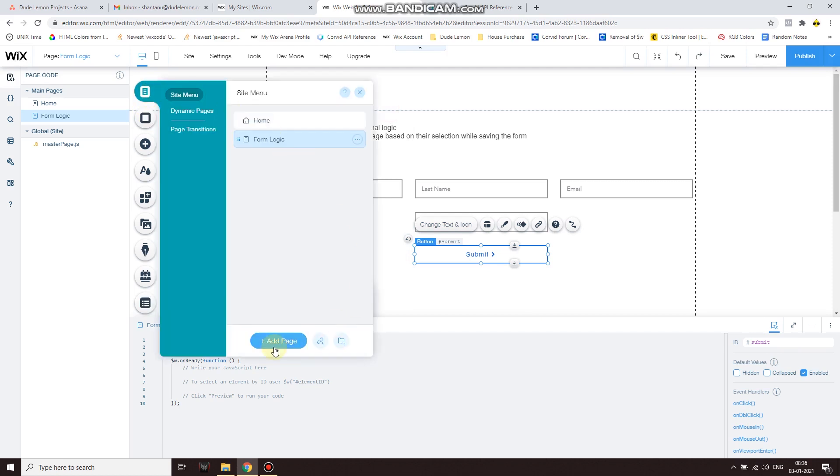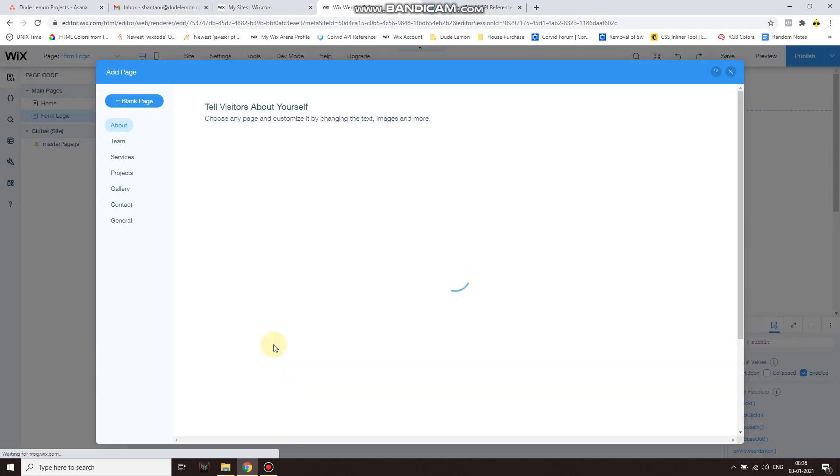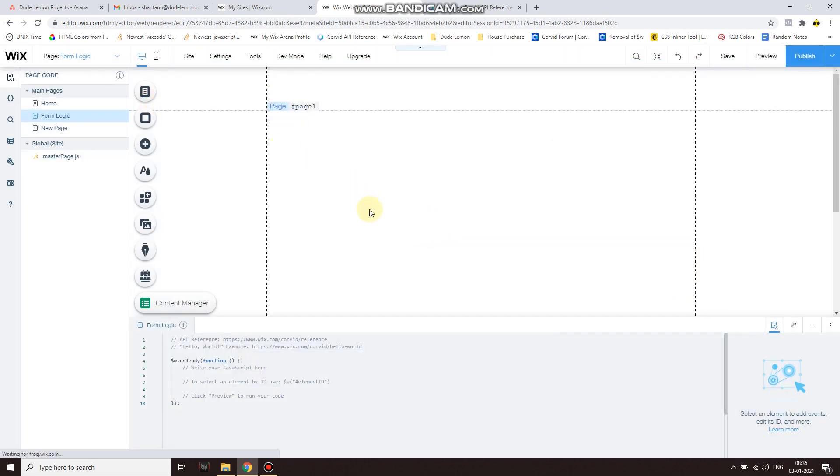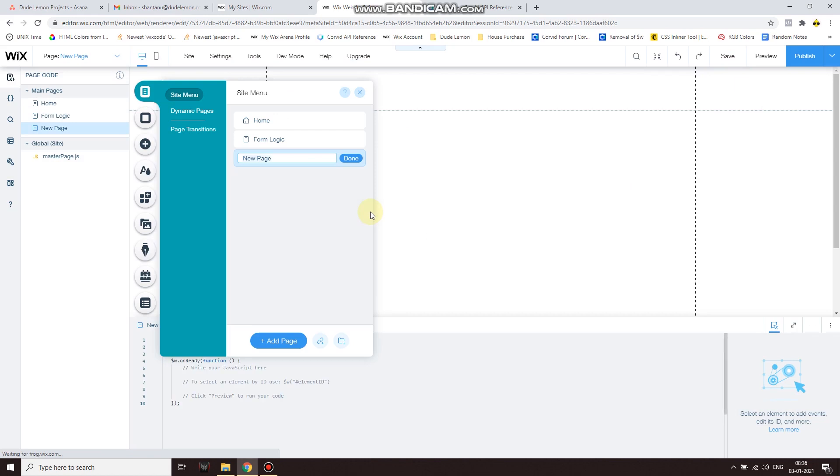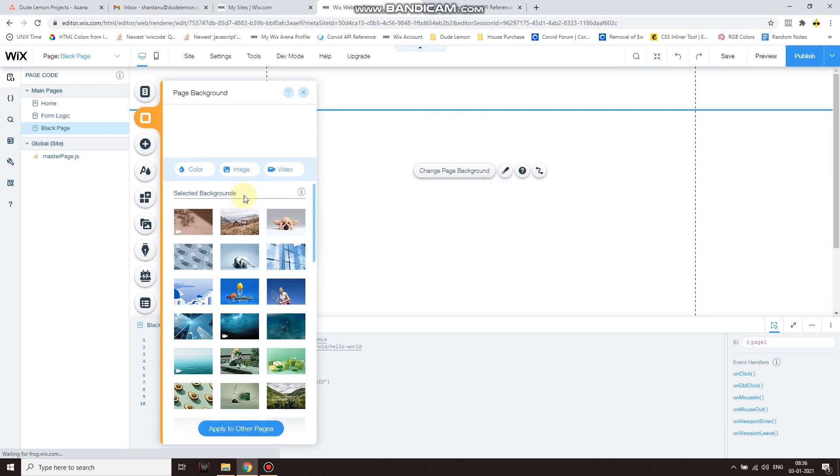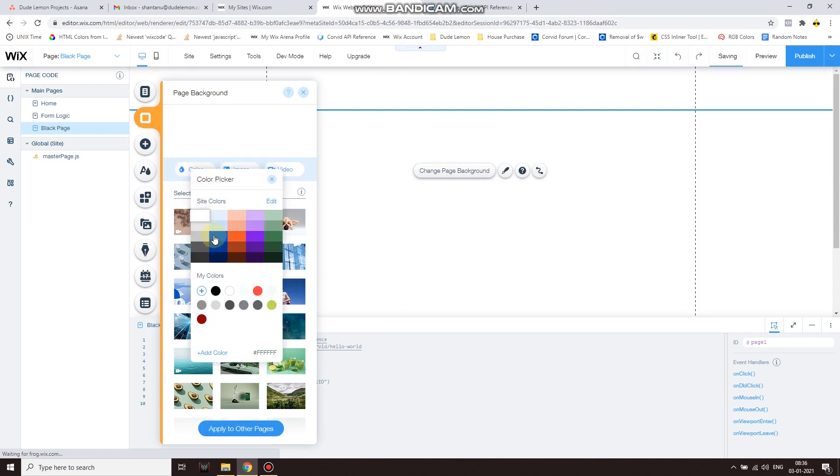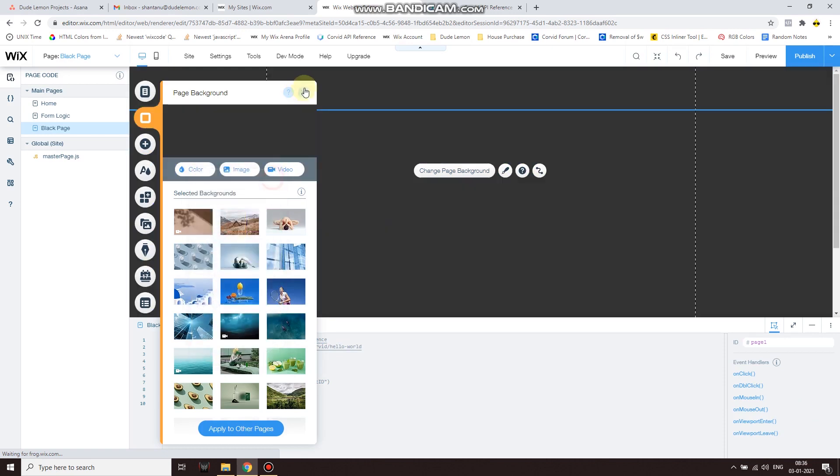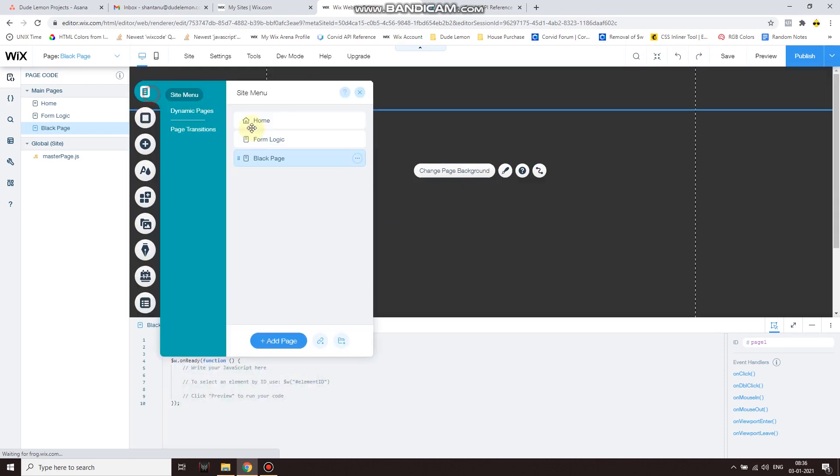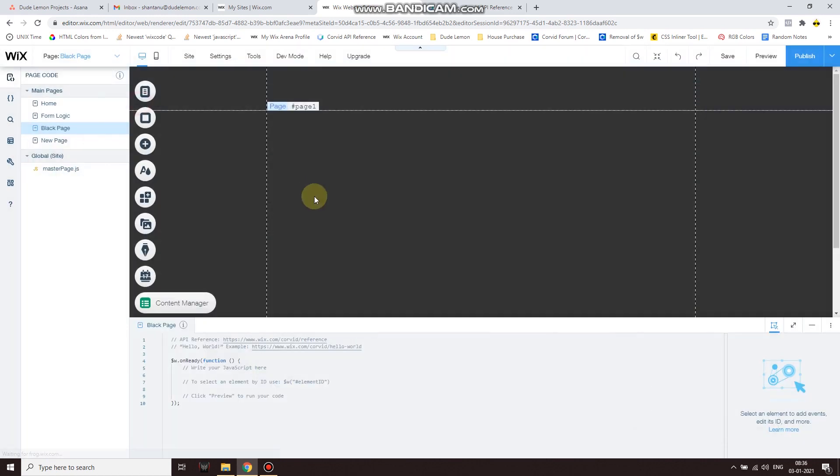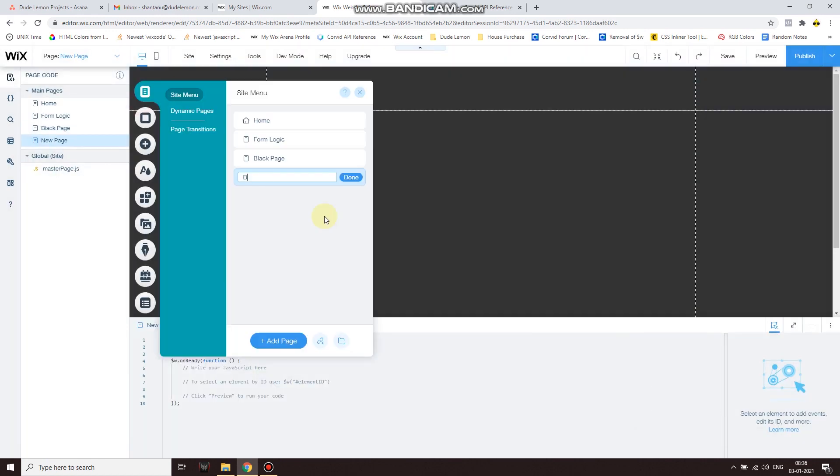So before we get started, let's finish up labeling everything and changing the IDs of the buttons. And then let's go ahead and actually make the pages called black and blue. So first I'm going to create the black page, and then the blue page.